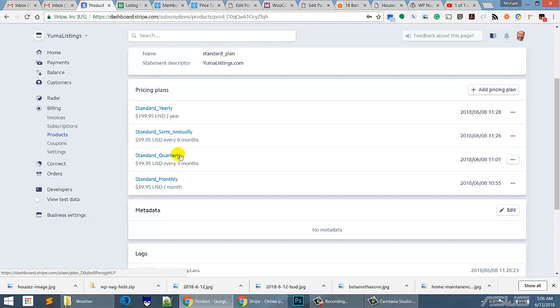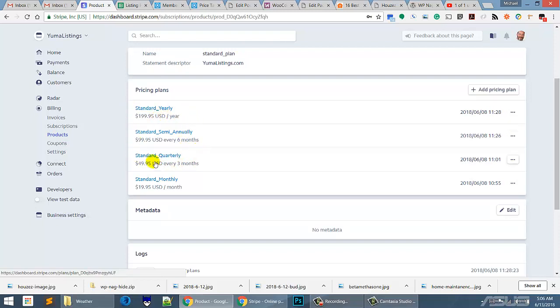Then as I was doing this, I started thinking, if somebody pays me $199 for a year and they sell their house in the first month, they're going to want a refund. And I don't want to mess with this refund stuff right now. Maybe later I can do that, but right now I'm not going to go through these.